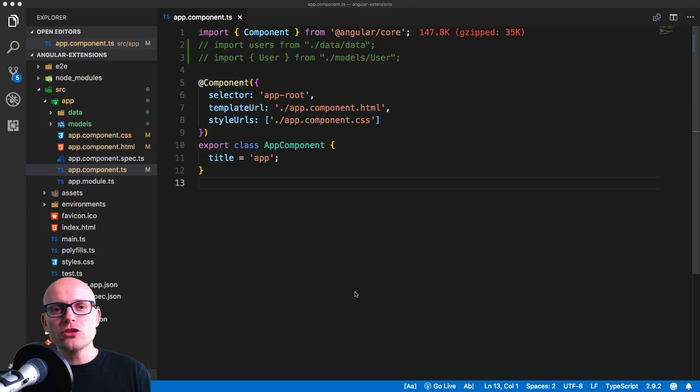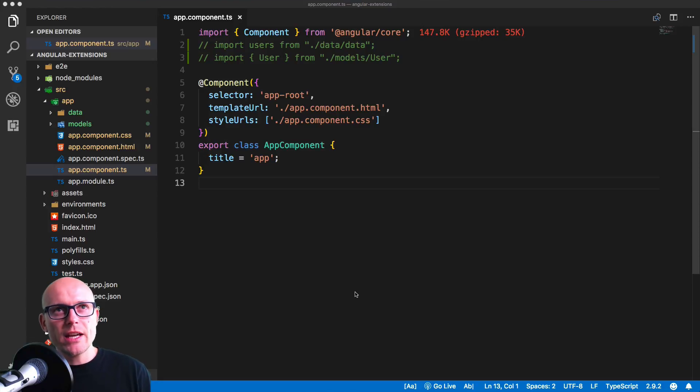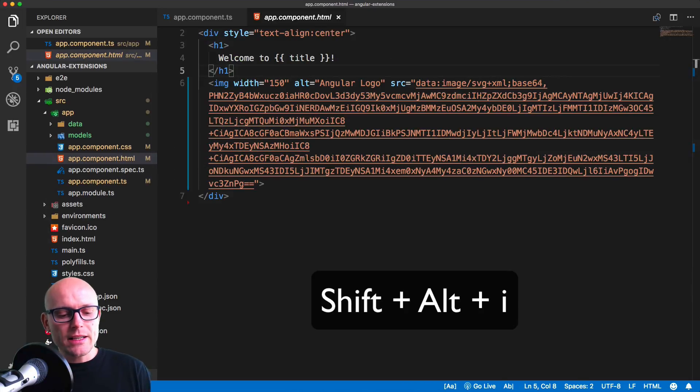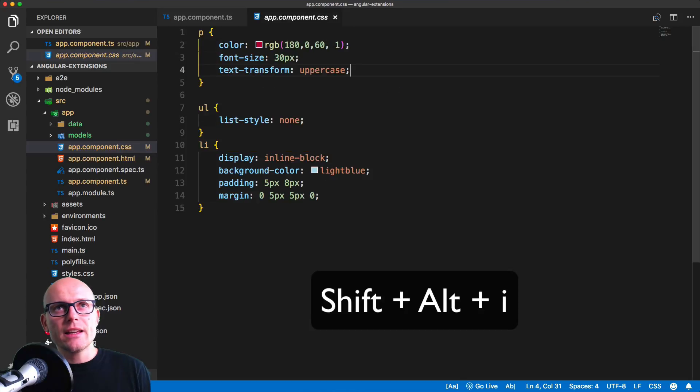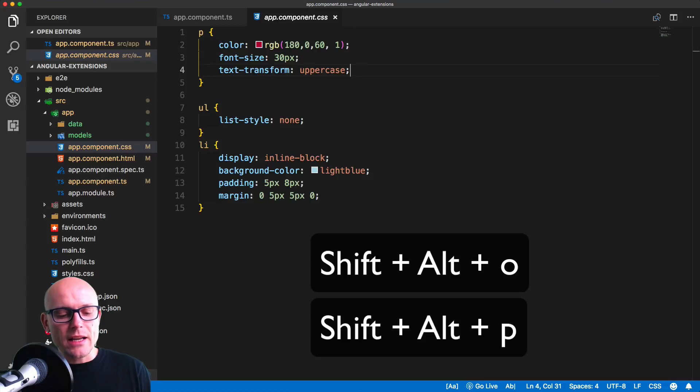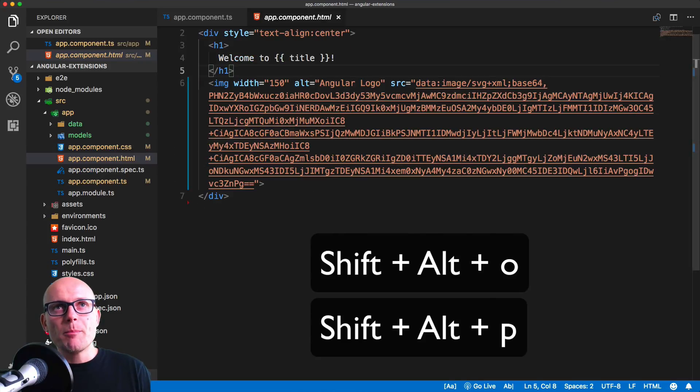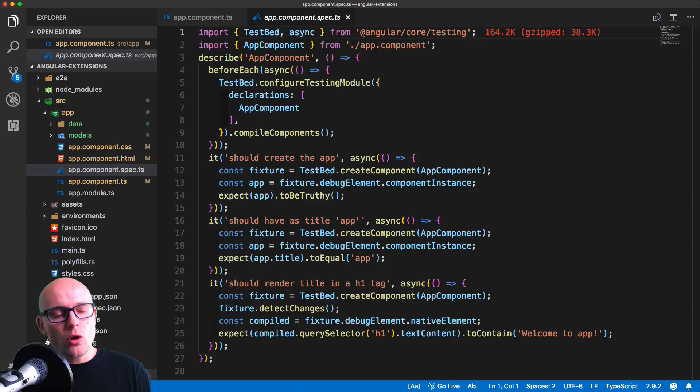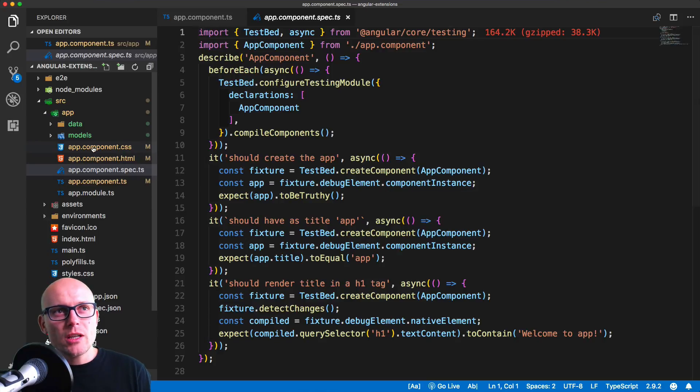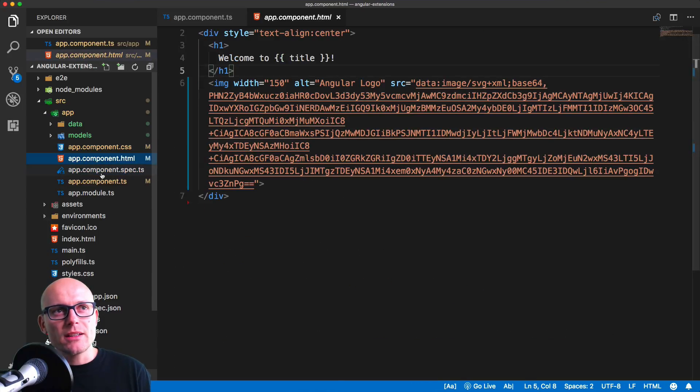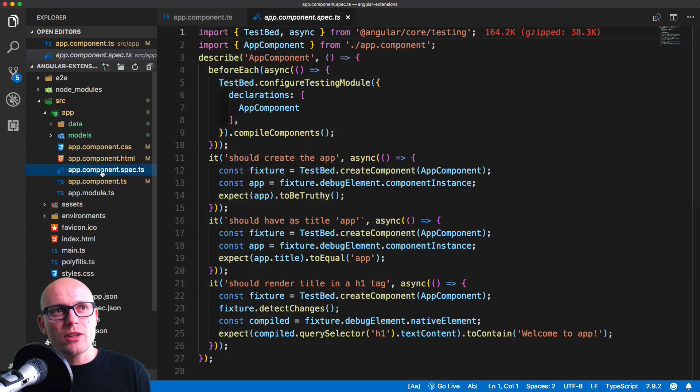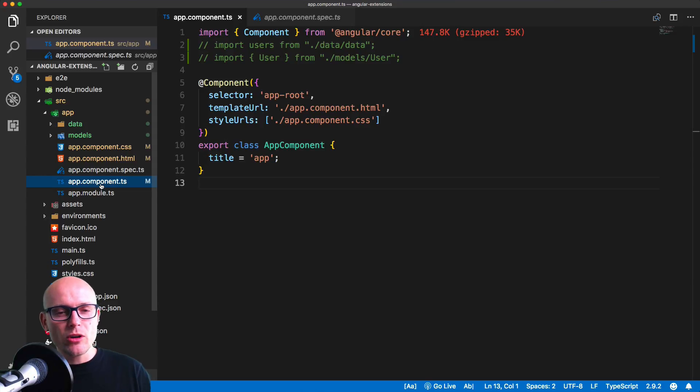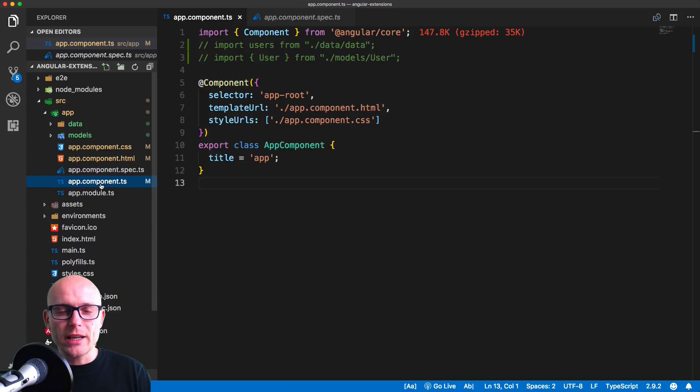If I install this extension, I get access to keyboard shortcuts to quickly navigate to the individual files. Shift Alt U gets me to the HTML file, Shift Alt I gets me to the CSS file. Then we can also press Shift Alt O and P to navigate between these four files. All these four keyboard shortcuts do are switching between CSS, HTML, the TS file for the testing, and the TS file of the component itself. If you look at the keyboard, the letters U, I, O, and P are very close together, so it makes it very fast to switch between the individual files.